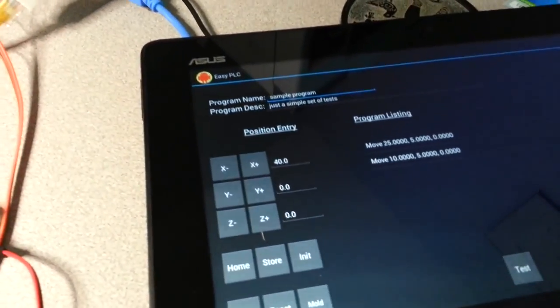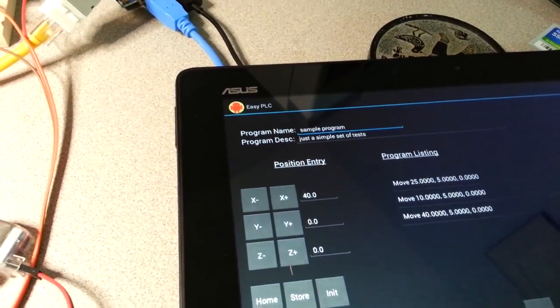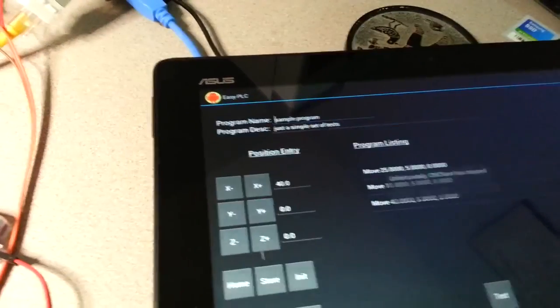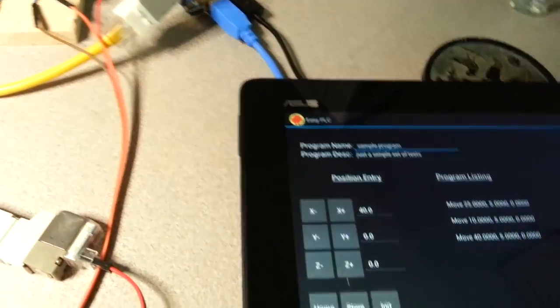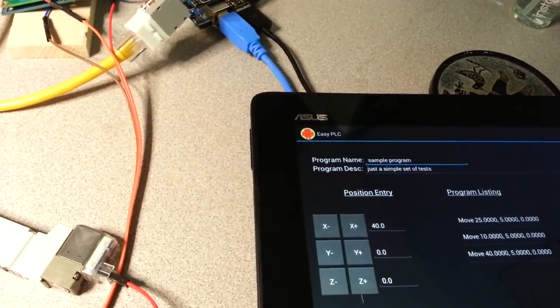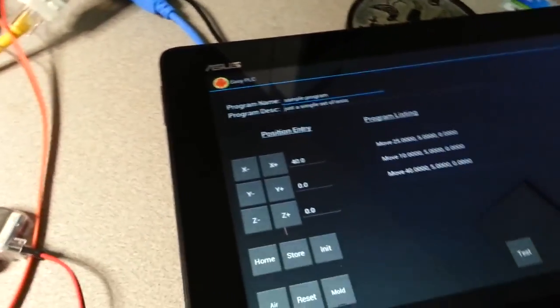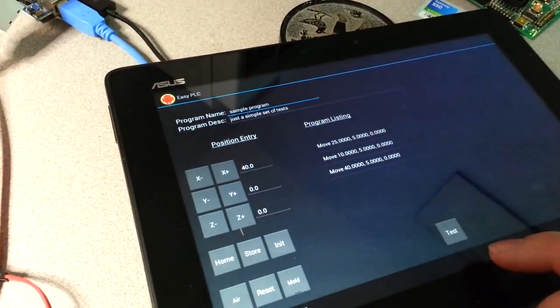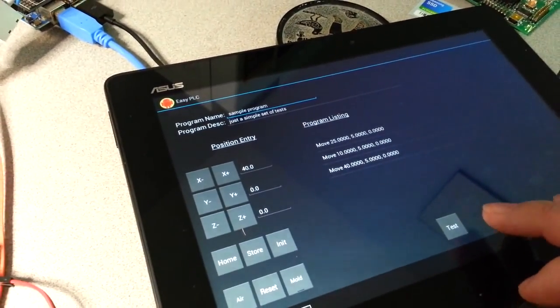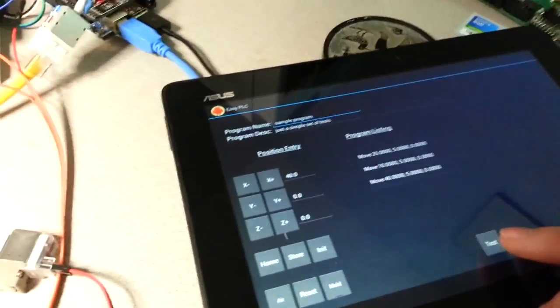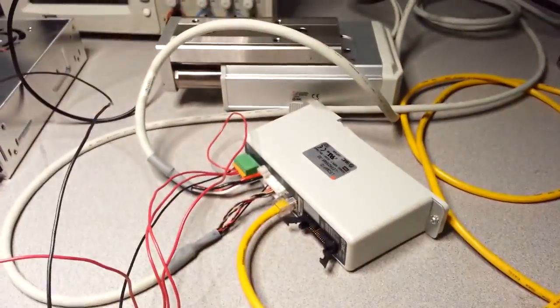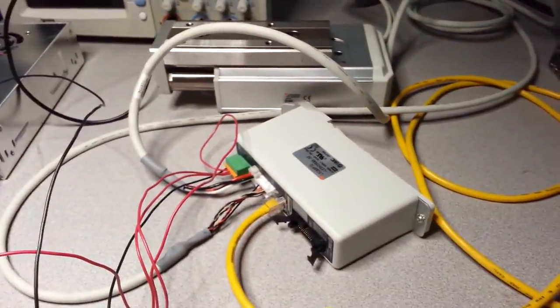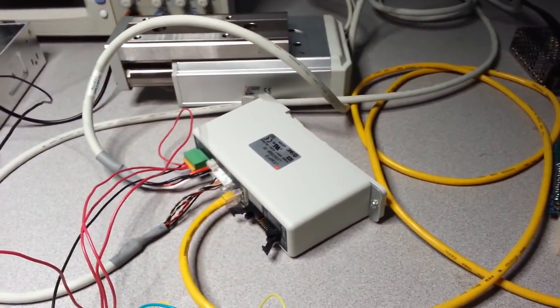I can then go and say third 40, say store. And now that I have that, I can actually go and say test this program. So when I say test, what it does is it homes the device—or at zero, actually—it goes back to the home point and then starts executing the commands.